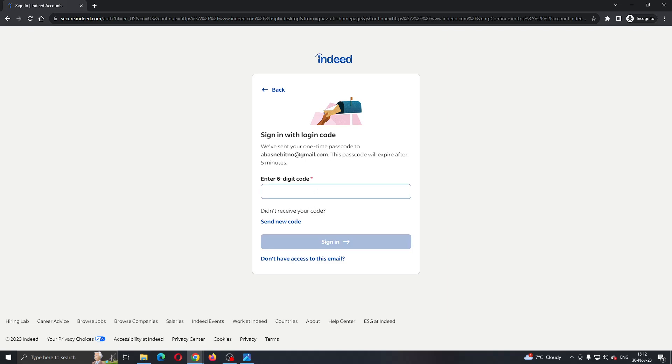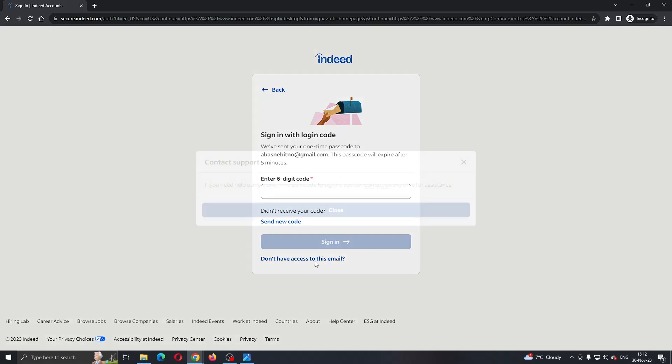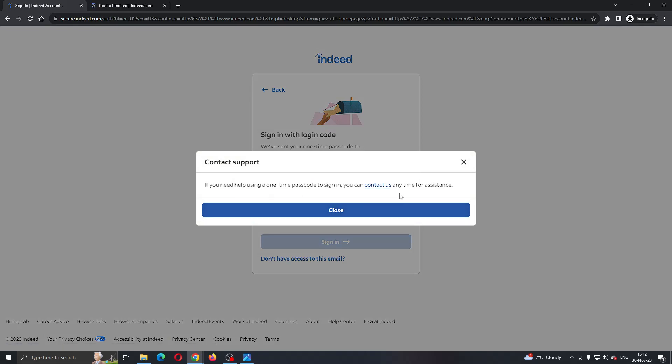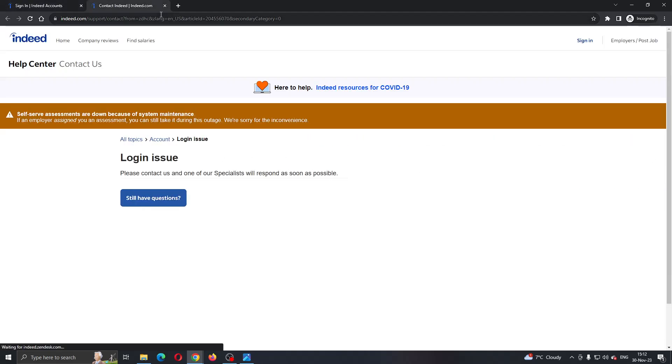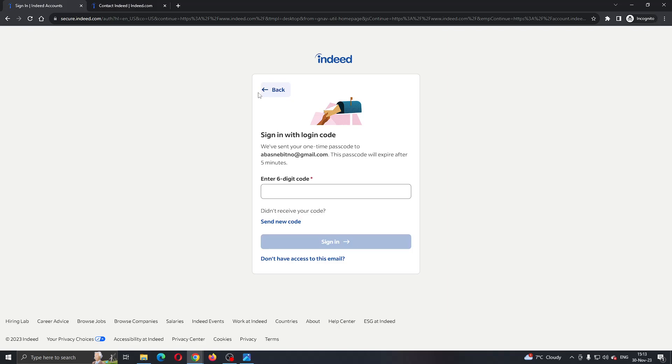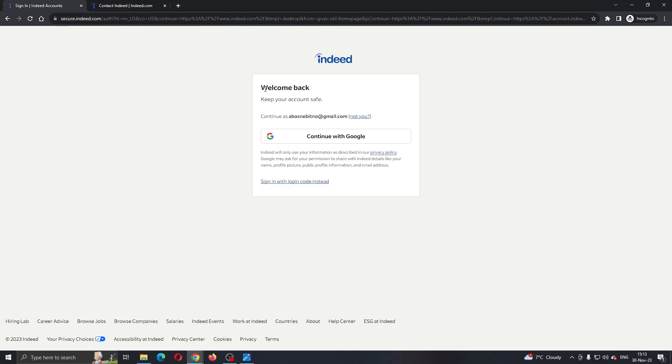So what if I don't have access to this email and I want to reset my password? What we have to do is click this button that says you do not have access to this email. Then it will take you to the contact us page. You can contact them using this page and tell them you don't have access to your email or you want to change your password and so on. After that, they will enable you to change your password.